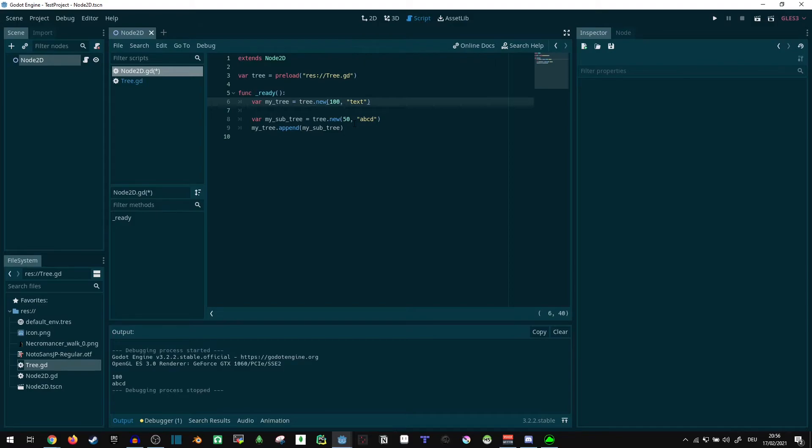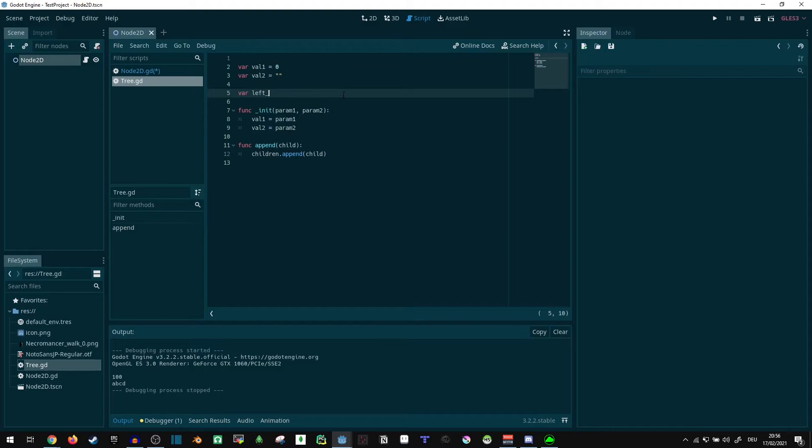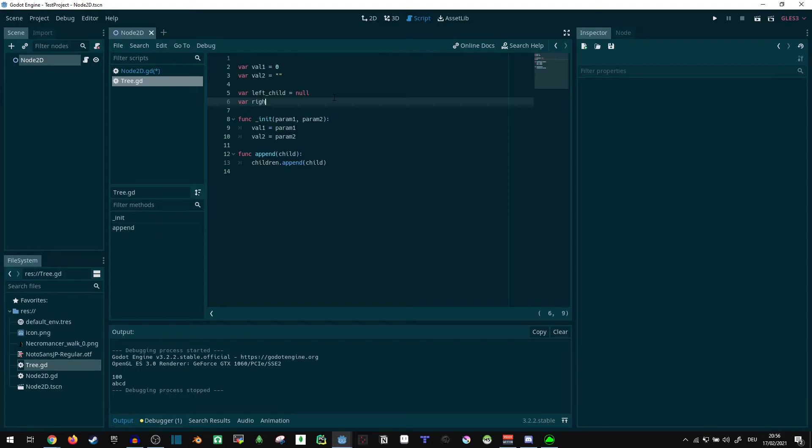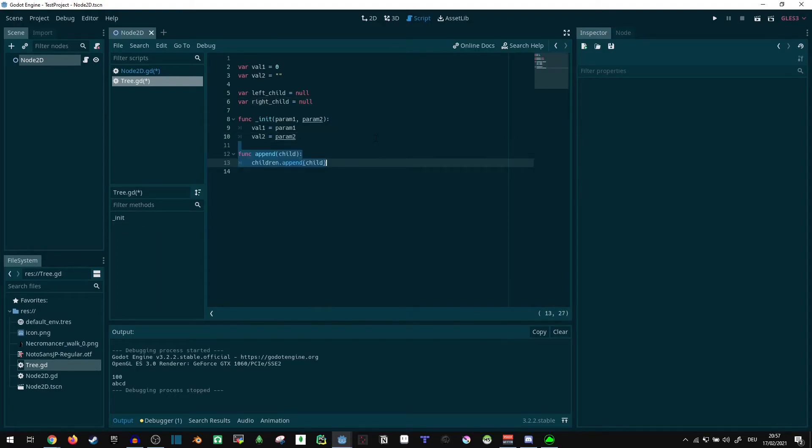If you want to change that, and instead of having an arbitrary tree with any amount of children, you can turn it into a binary tree. So we can say var left_child equals null, I guess. Right_child equals null. And now we can change this stuff. This is no longer valid. Actually, let's keep the append function.